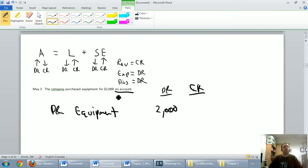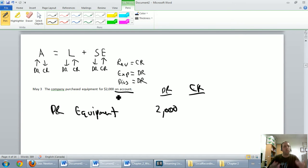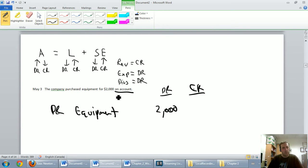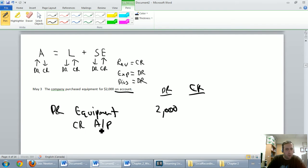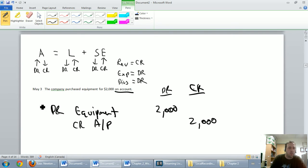When I read 'on account,' I say money wasn't involved. We bought the equipment and said, send us a bill. Cash isn't involved — this represents an account payable. We owe them money; we're going to pay them at a later date. If we owe somebody money, that's a liability. Is my accounts payable going up or down? I owed them nothing on May 2nd; I owe them $2,000 on May 3rd — my liability is going up. So I credit accounts payable (AP) for $2,000.